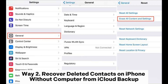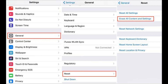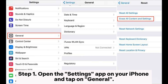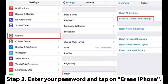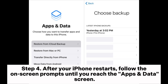Way two: recover deleted contacts on iPhone without computer from iCloud backup. Step one: open the Settings app on your iPhone and tap on General. Step two: scroll through and choose Reset, then opt for 'Erase All Content and Settings'. Step three: enter your password and tap on 'Erase iPhone'.